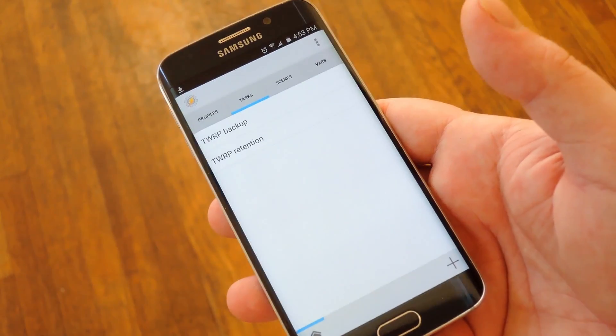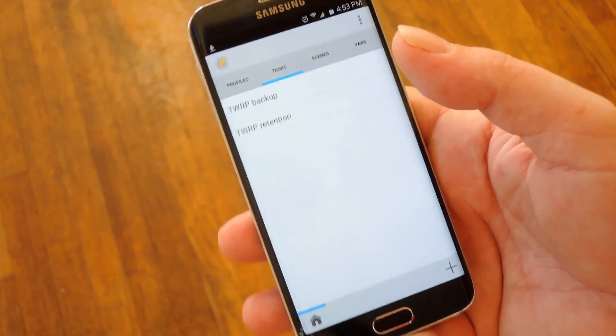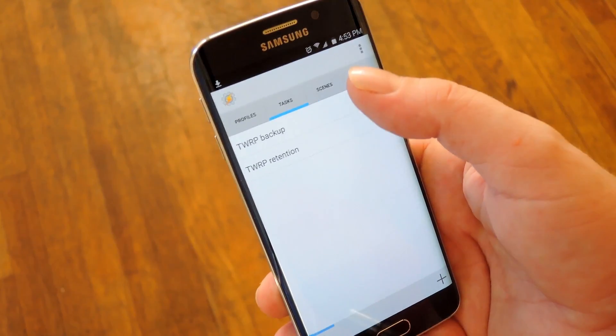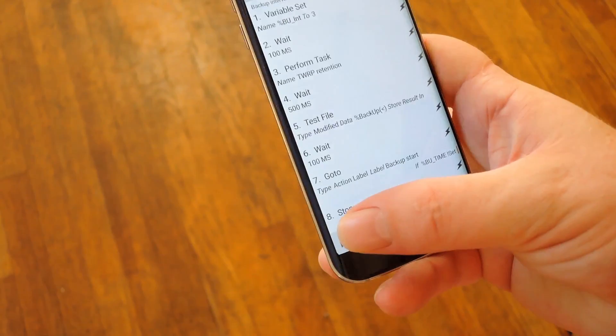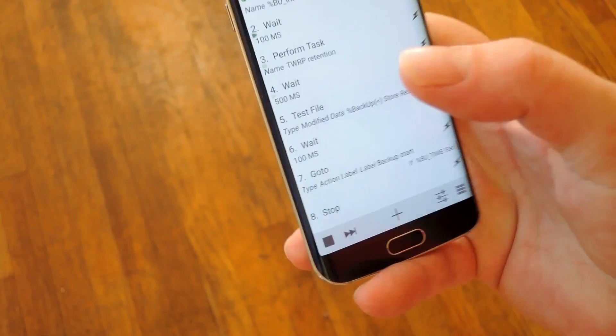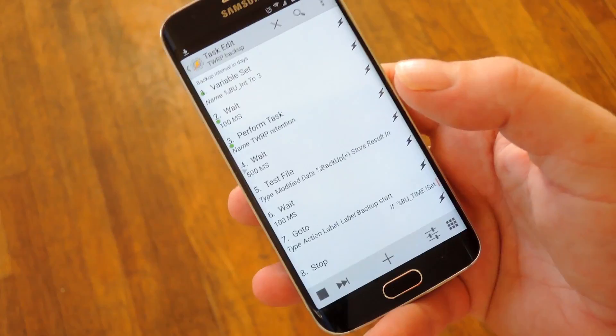Once you've got that all set up, you'll need to run your first backup manually. So tap the TWRP backup task again, and then press this play button in the bottom left corner.